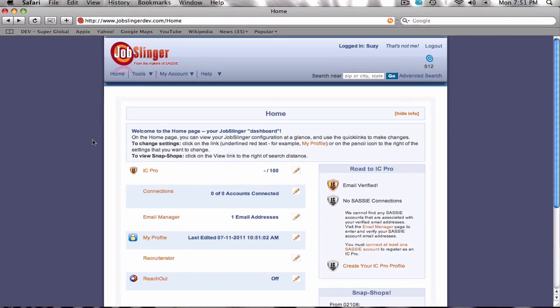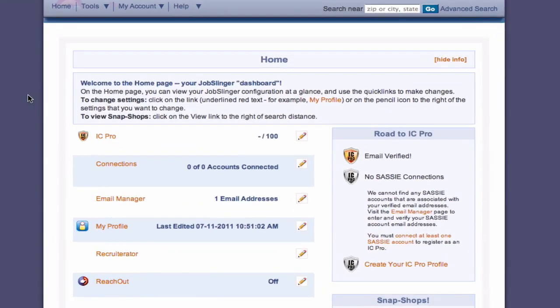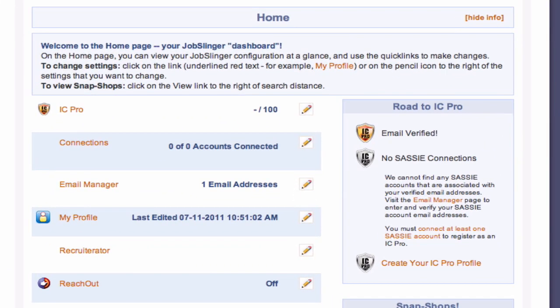Besides the job search, Jobslinger has other useful features for mystery shoppers. IC Pro allows you to register and establish your independent contractor credentials, making you a preferred hire by mystery shopping companies.